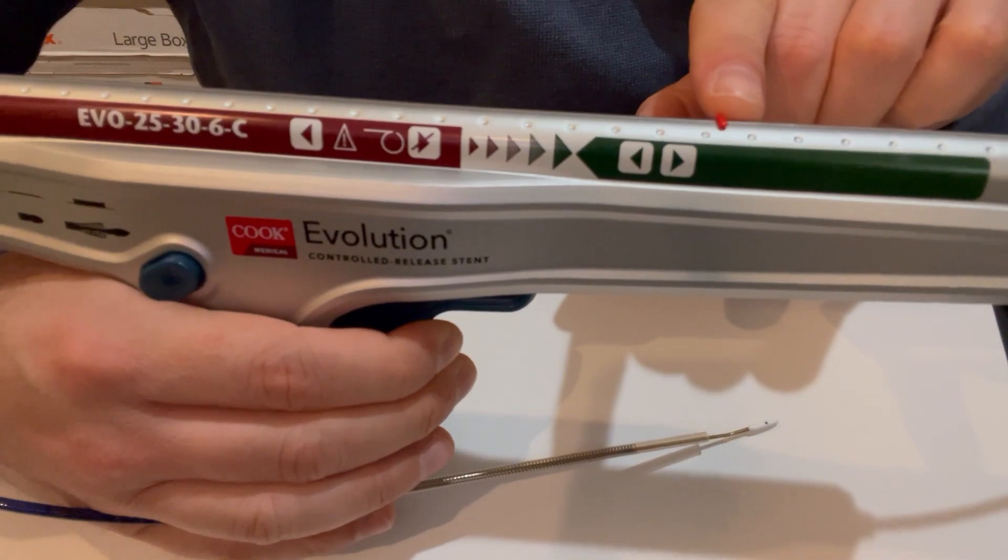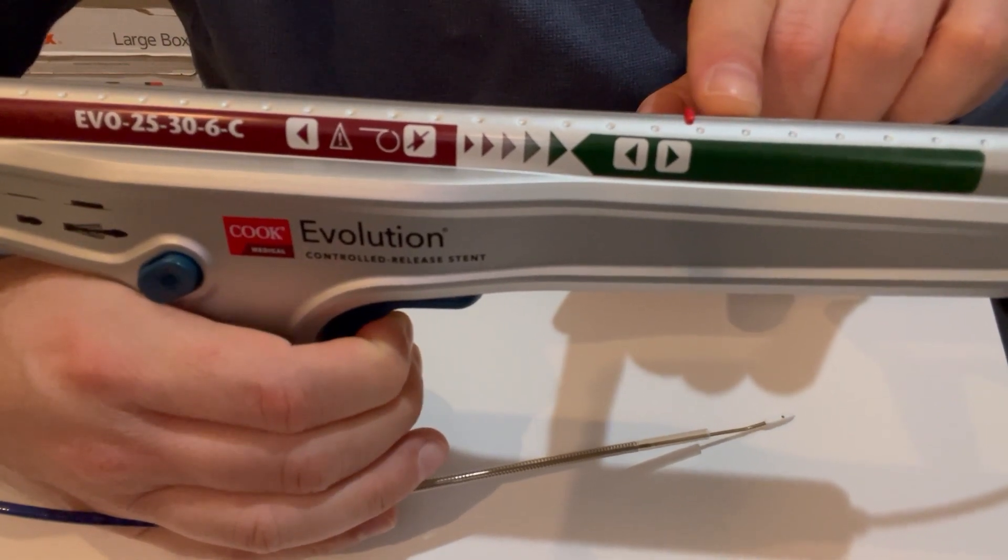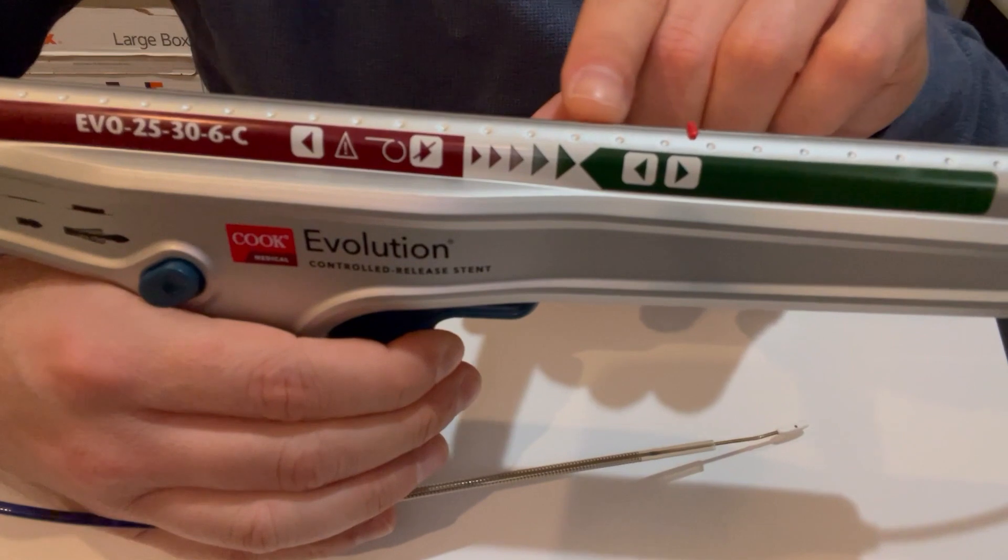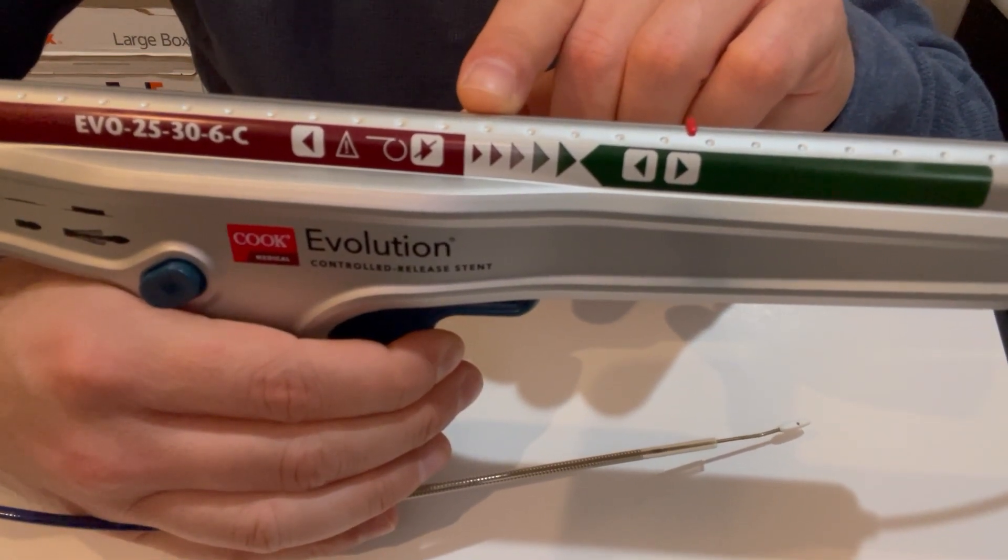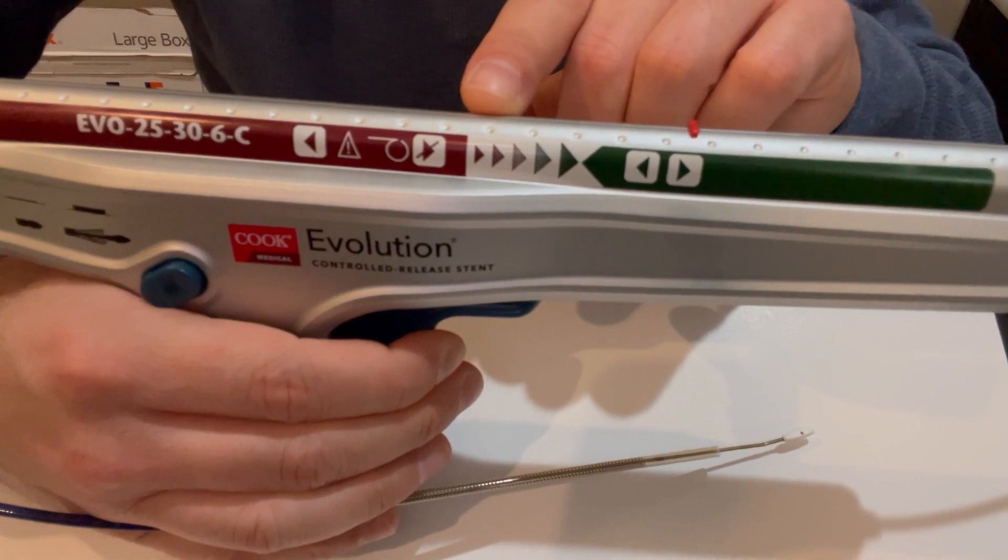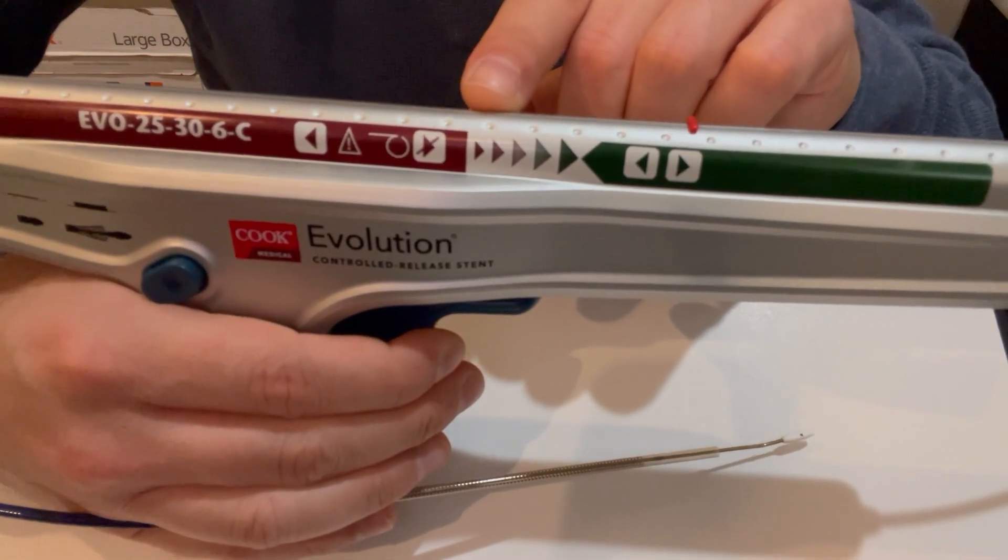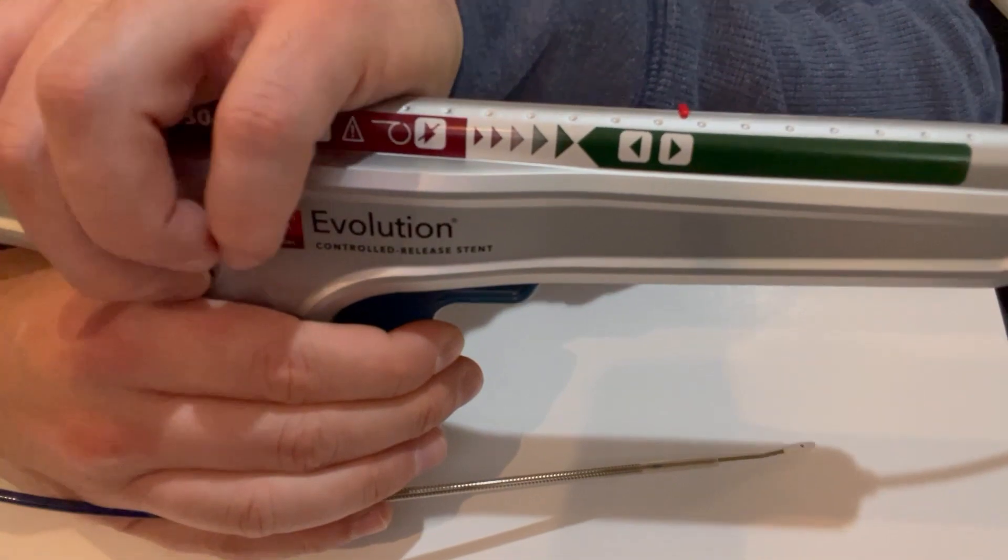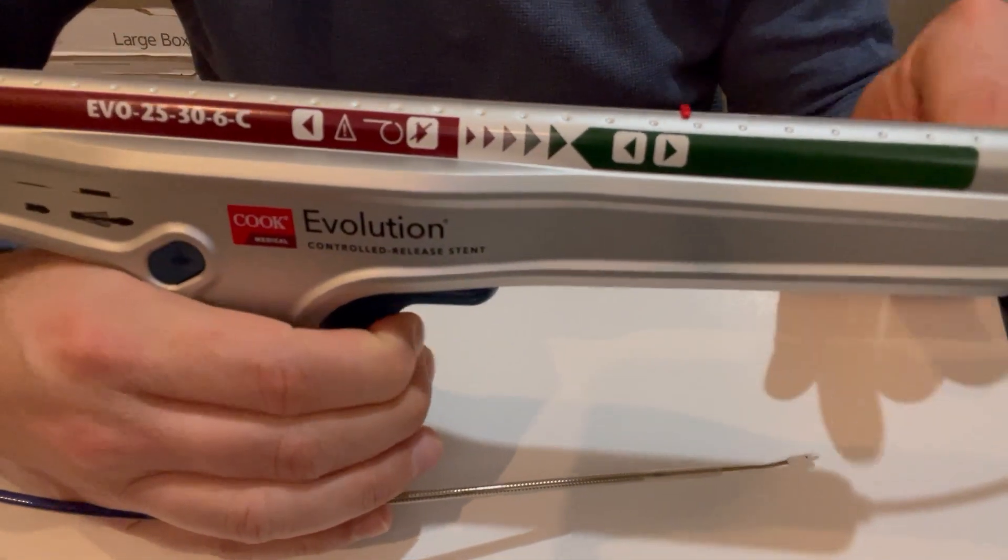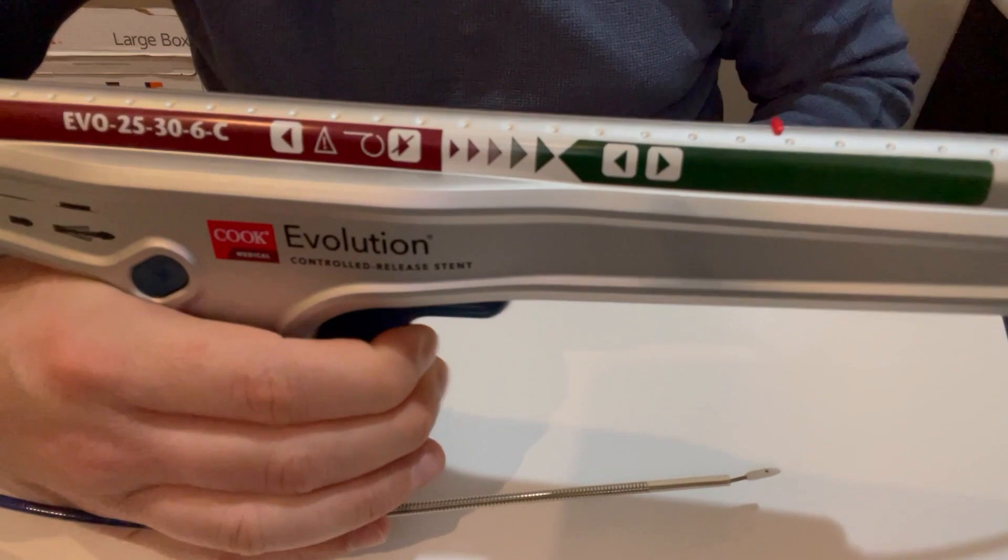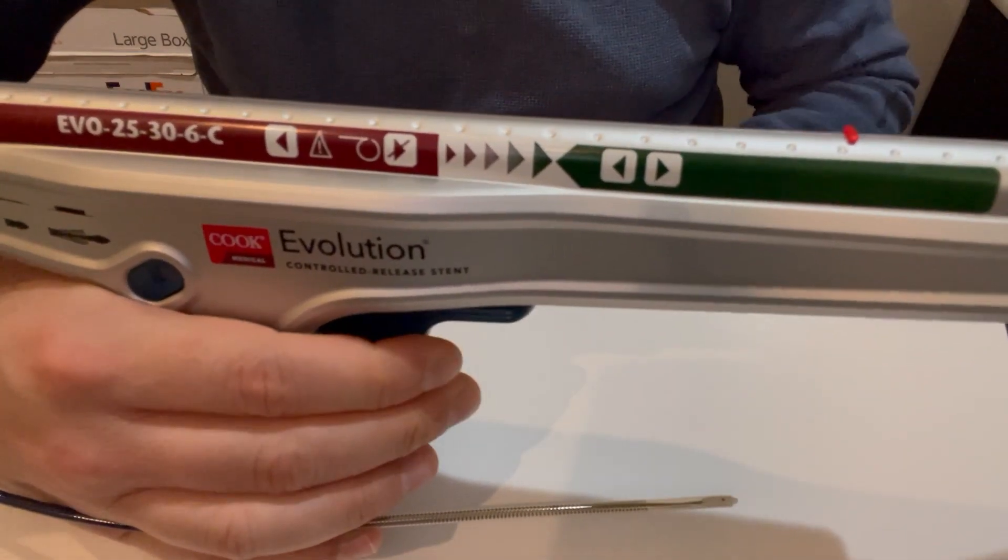As you see, there's a red marker that moves along and gets to a point where it shows you the point of no return. You can recapture the stent if you're not happy with your stacking. All you have to do is push this button and you reverse the capture of the stent.